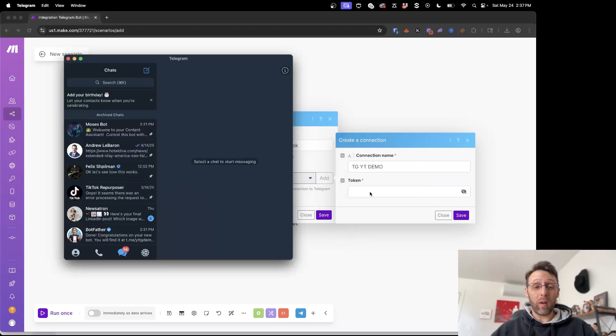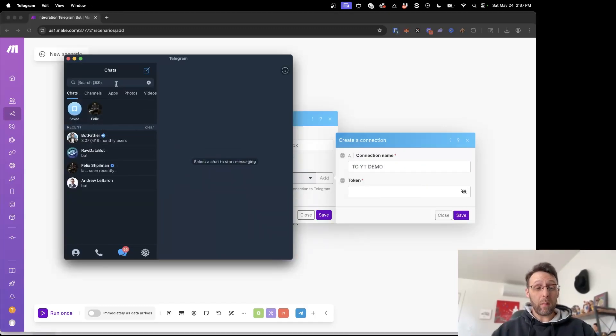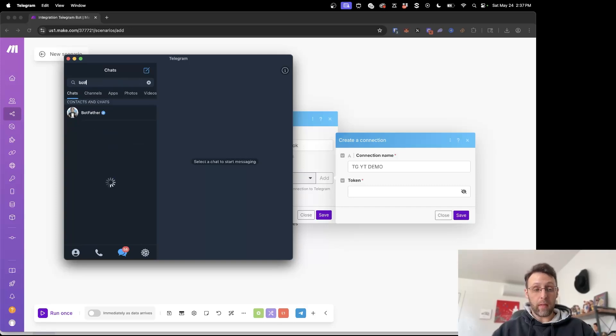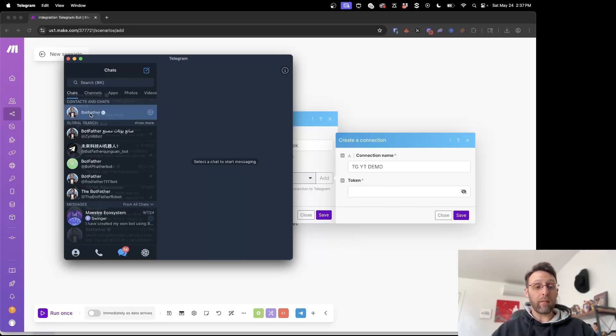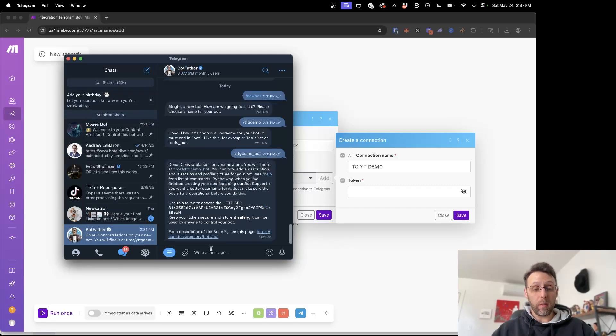So in order to get that token we want to come over to Telegram and come into search and we want to search for botfather. We can search for the botfather. It's this one here with the check.